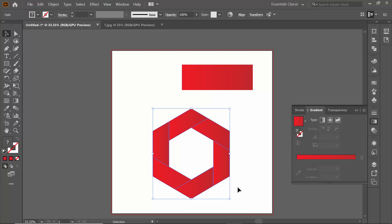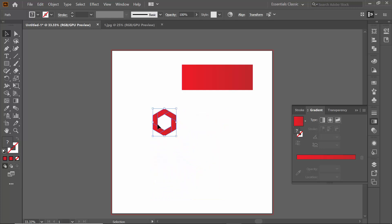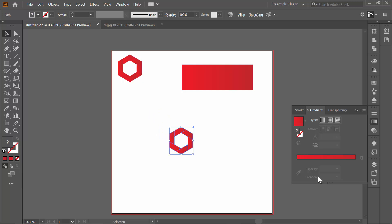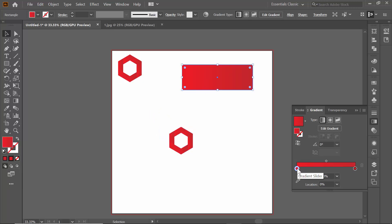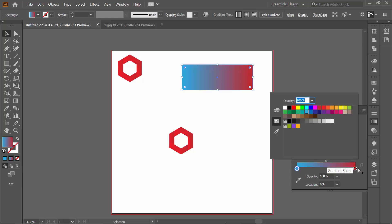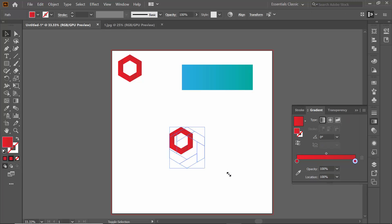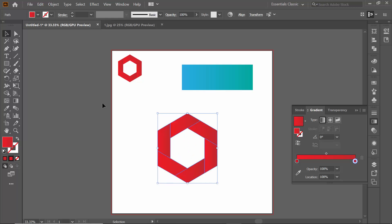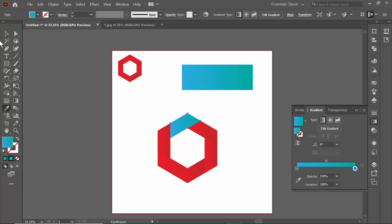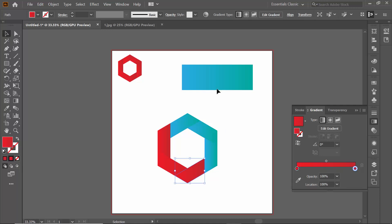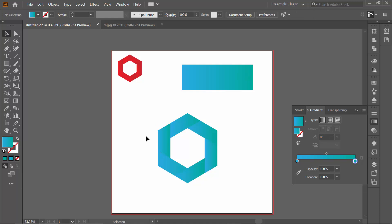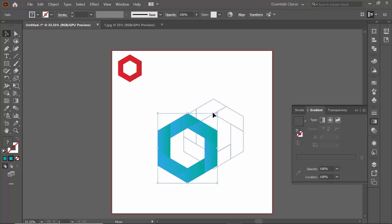I've created a gradient color for this logo. If I make it smaller and create a copy, I can create another gradient logo with different colors — for example, giving this color here and this color here. Then select each section one by one and apply the gradient. As you can see, the gradient has been added successfully to the logo.